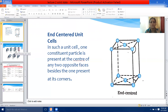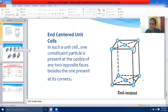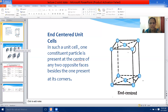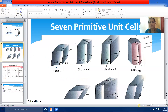This is the basic part which should be clear in your mind: what is a primitive unit cell and what are centered unit cells. Centered unit cells are further classified into three types — body-centered cubic, face-centered cubic, and end-centered unit cells. Let me now come to the seven primitive unit cells.